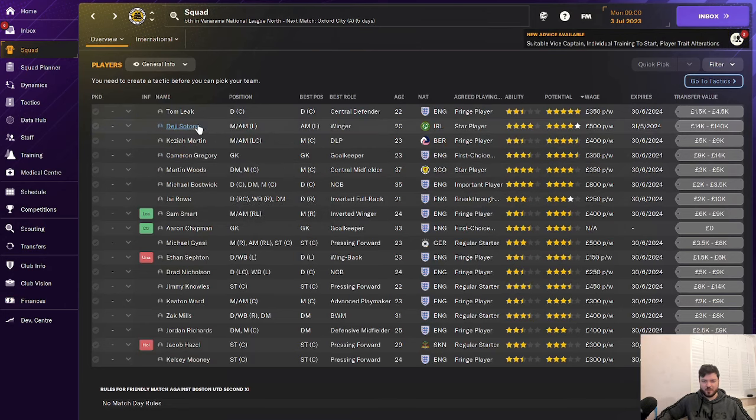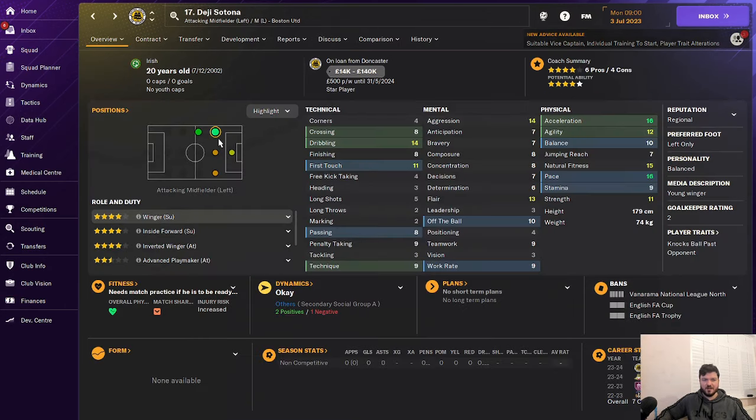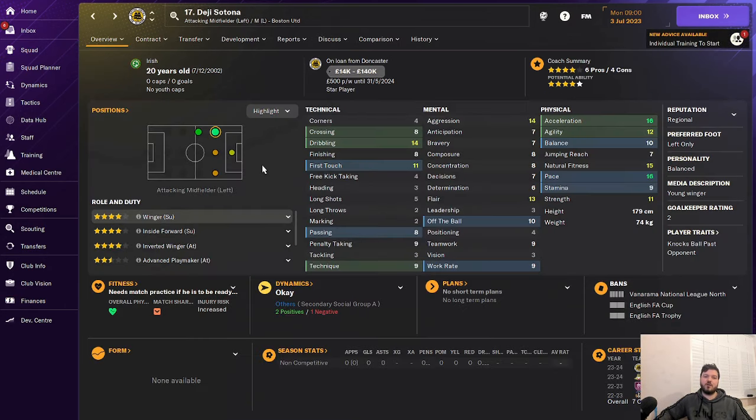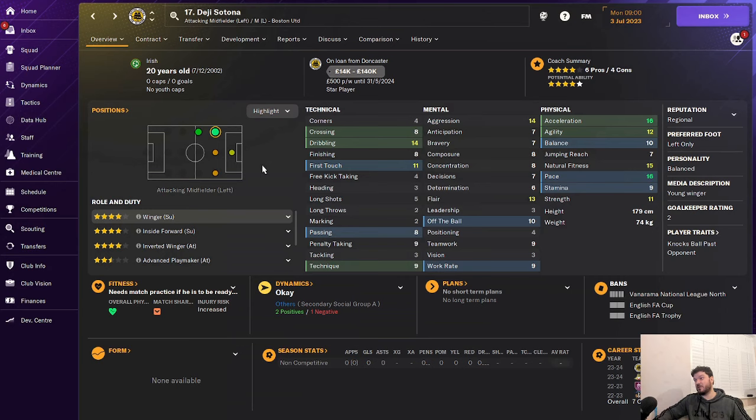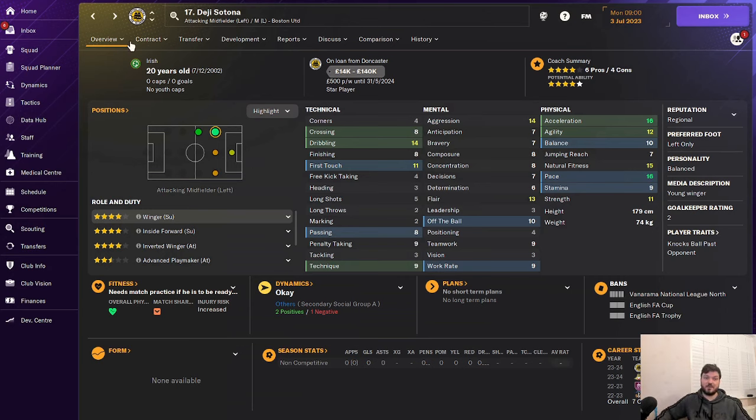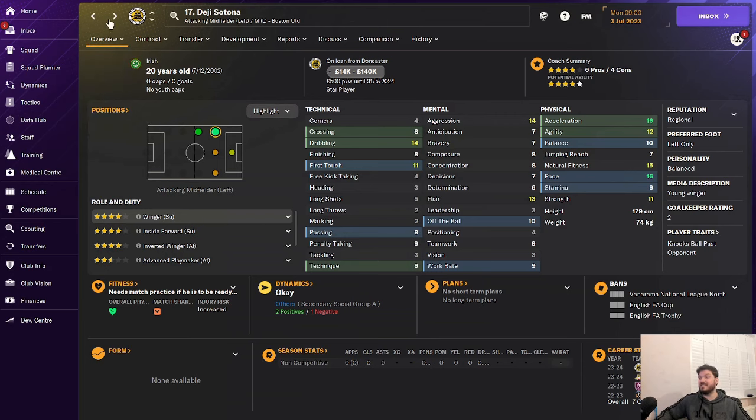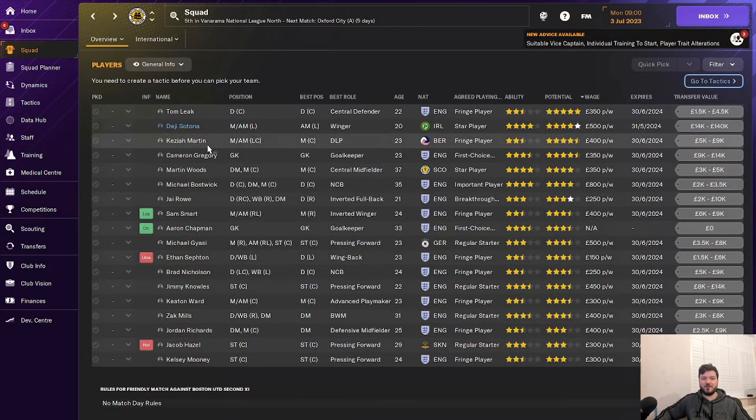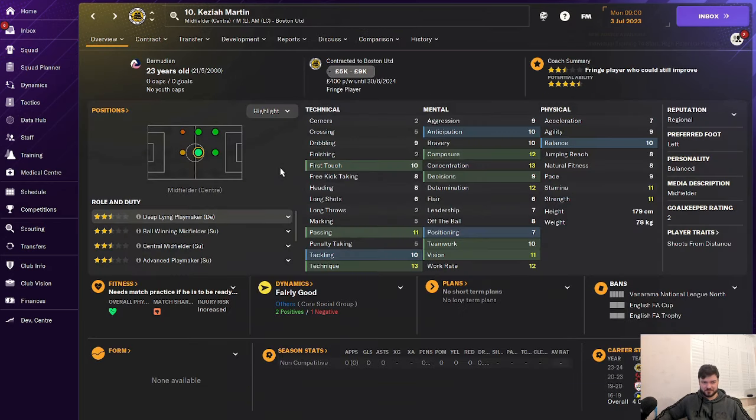In terms of your best players, you've got Deji, who is on loan from Doncaster. He's played at Burnley and Kilmarnock. He's a very good winger for this level. I mean, that pace is unbelievable for non-league level. This guy's going to be a beast. Think Kylian Mbappe of the National League North. This is exactly what Deji is for Boston United.